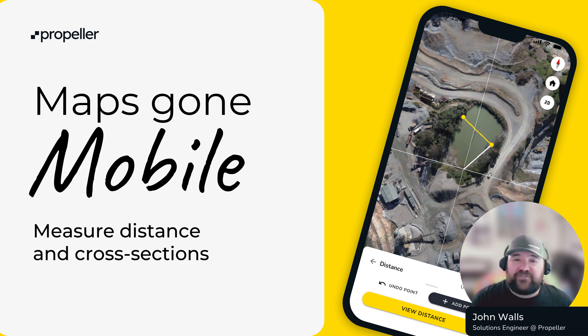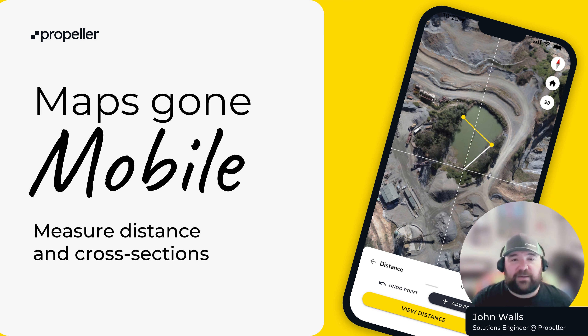Here's a quick recap of how to use the line tool to measure distance and cross sections in the Propeller mobile app.